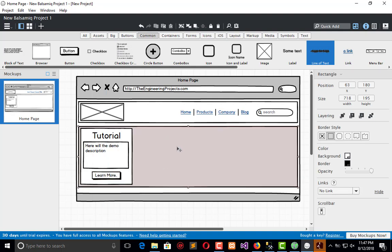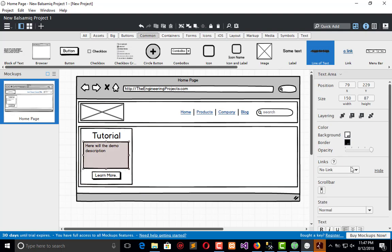Here we have placeholder text repeated across the content blocks to represent the article or tutorial content that will fill these areas.